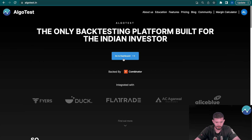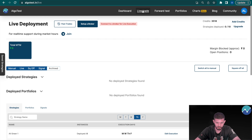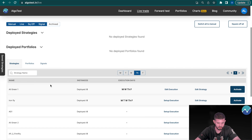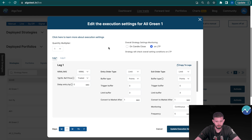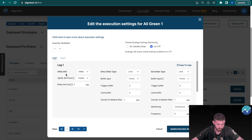Right now I'm on the Algo Test landing page. I'm going to click on 'Go to Dashboard', then navigate to 'Live Trade', select a random strategy, and click on 'Edit Execution'. Here you can see a plethora of different options. We're going to ignore the 'On Candle Close' and 'On LTP' part for now — we'll make a separate video about that. Instead we're going to focus on all the other settings you can see here.